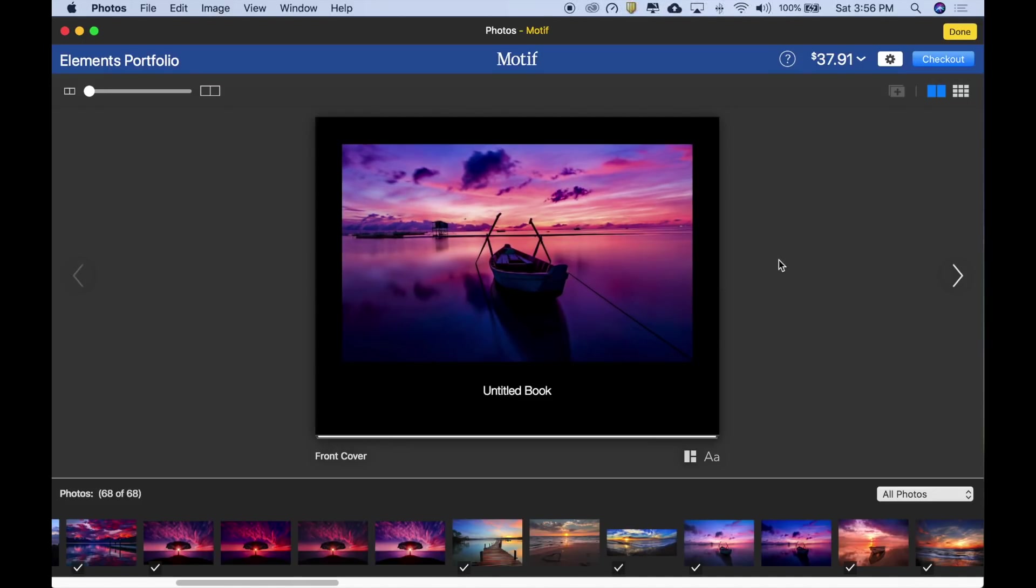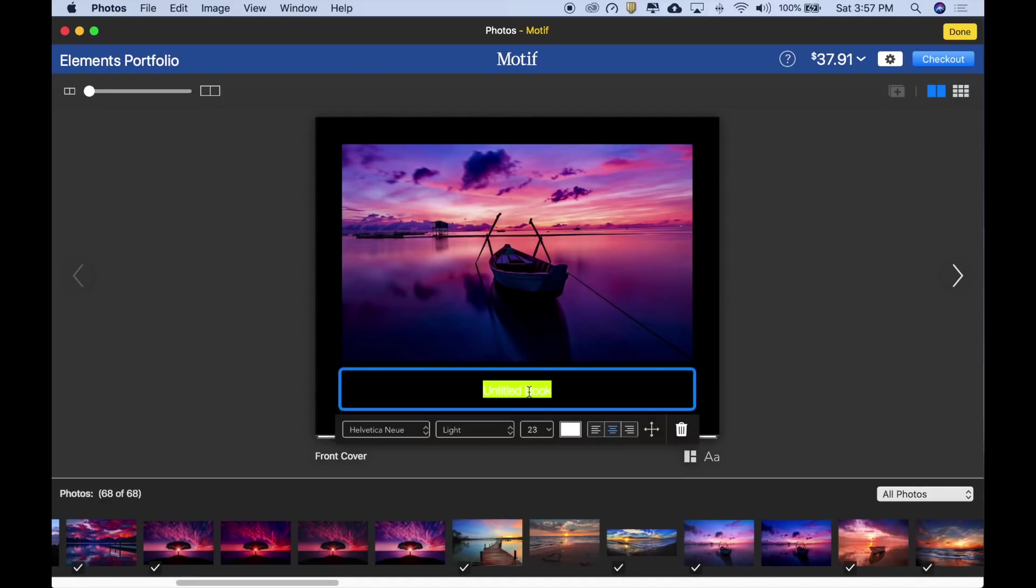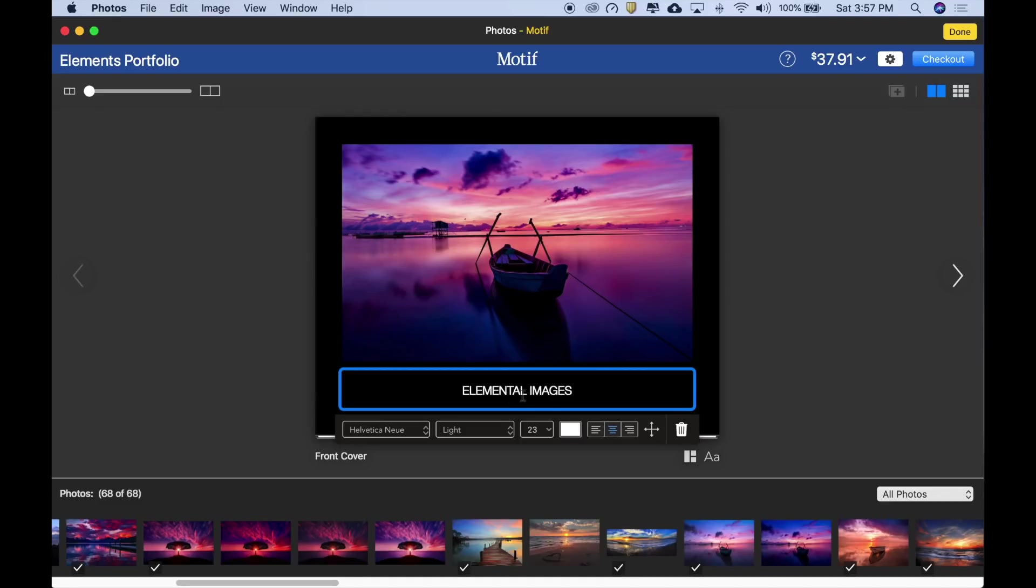Next, let's edit our cover text. To edit our cover text, let's select this text box. As you can see, the default text is preselected, and the text control palette is shown here. I already know what I'd like to call this book, Elemental Images, and I've got that text on the clipboard, so I'm just going to paste that in now. Great, there it is.